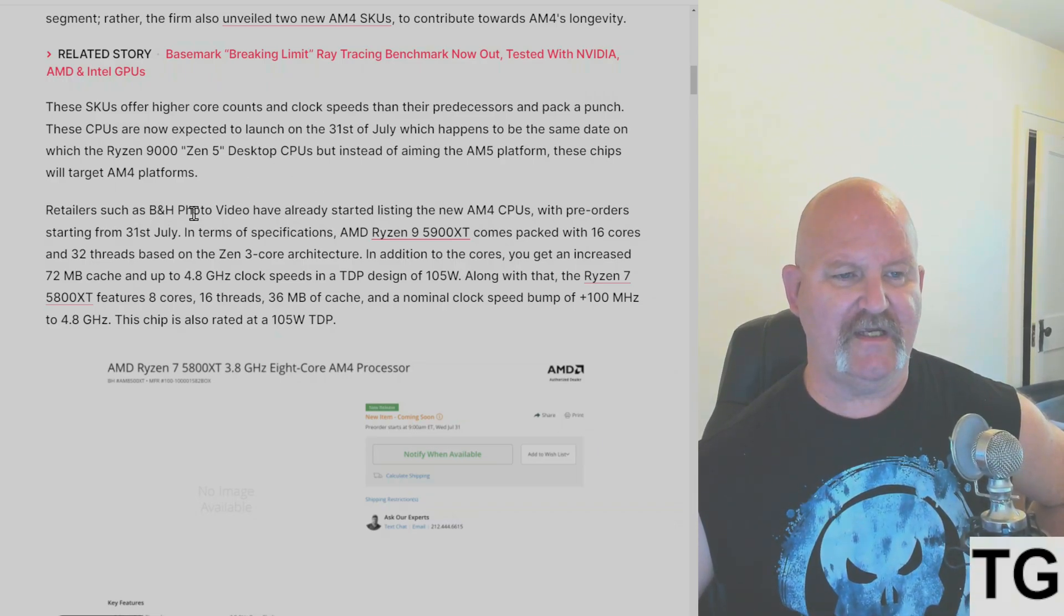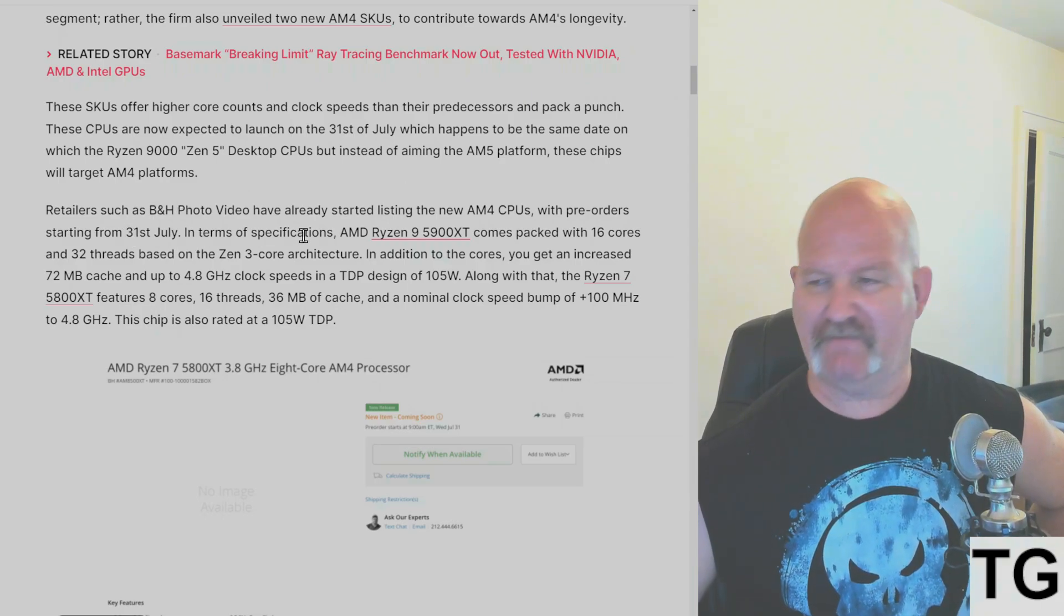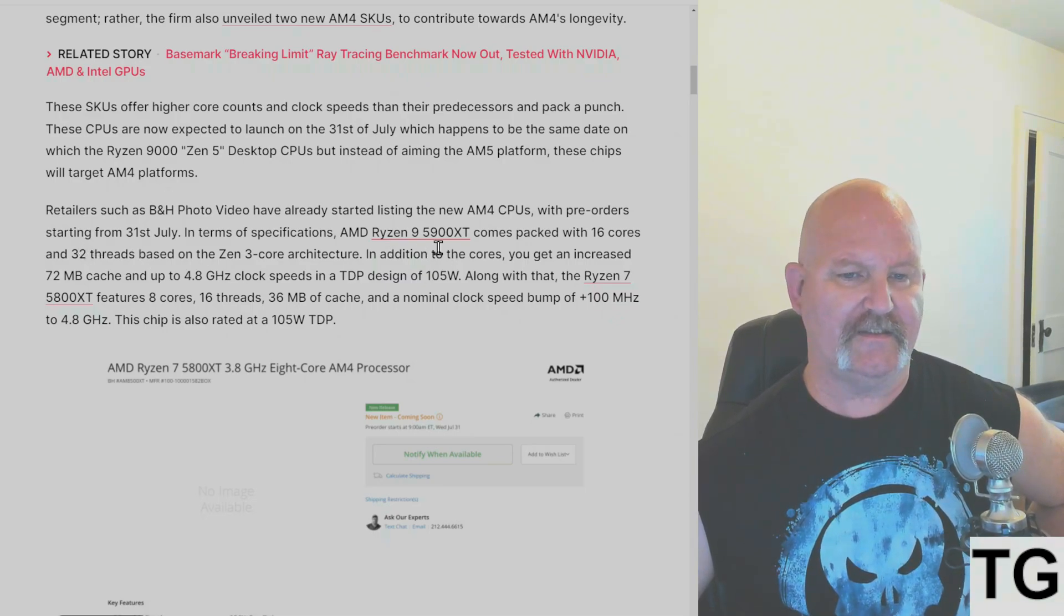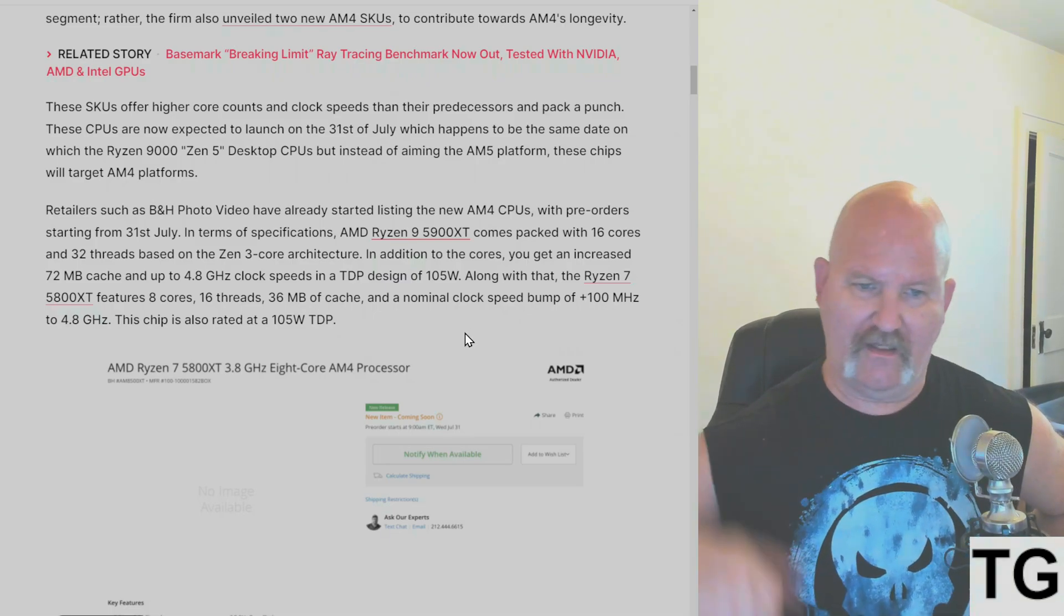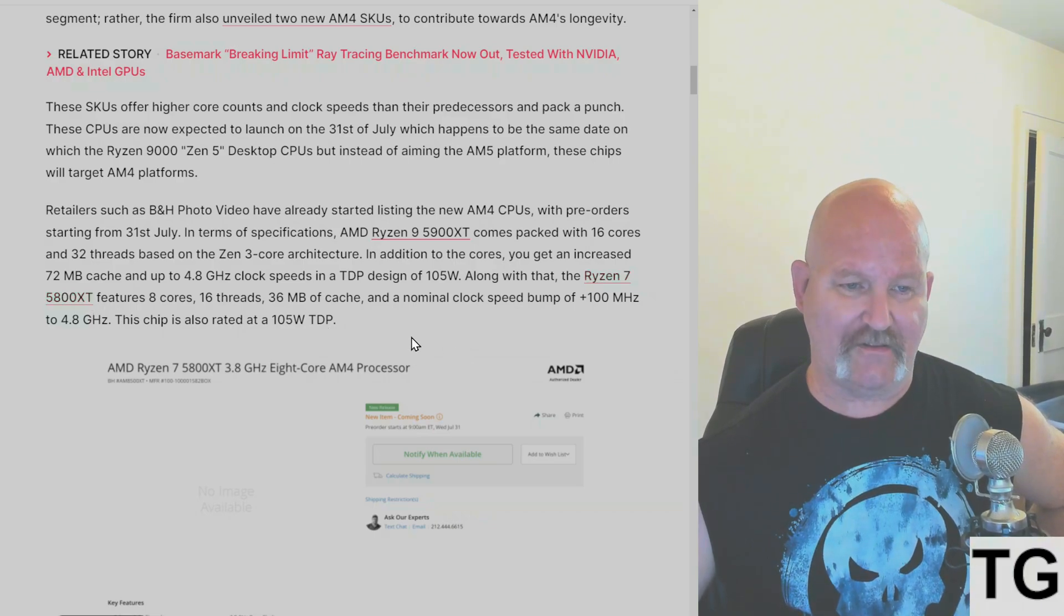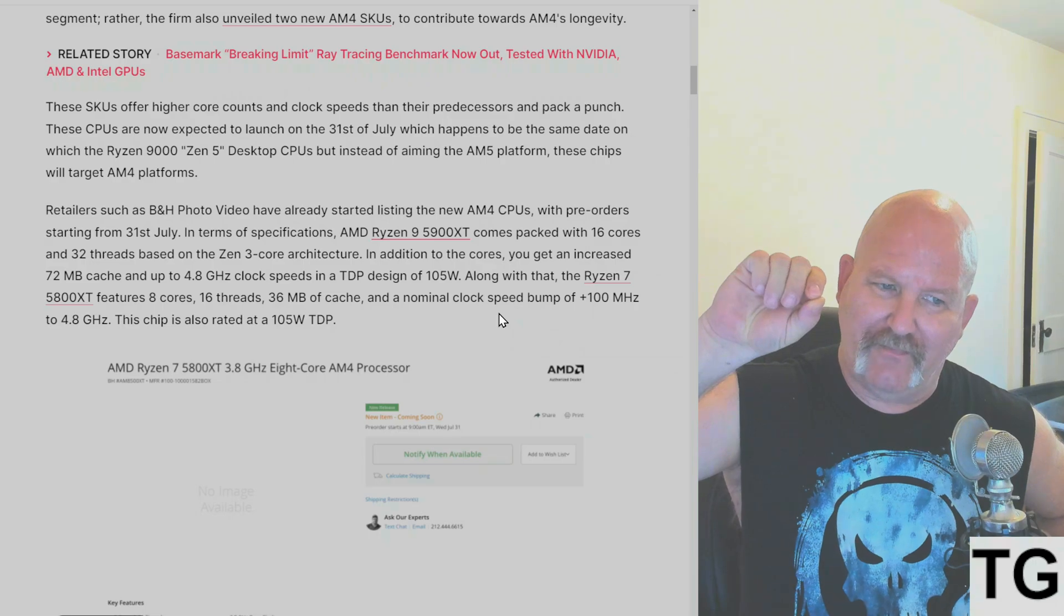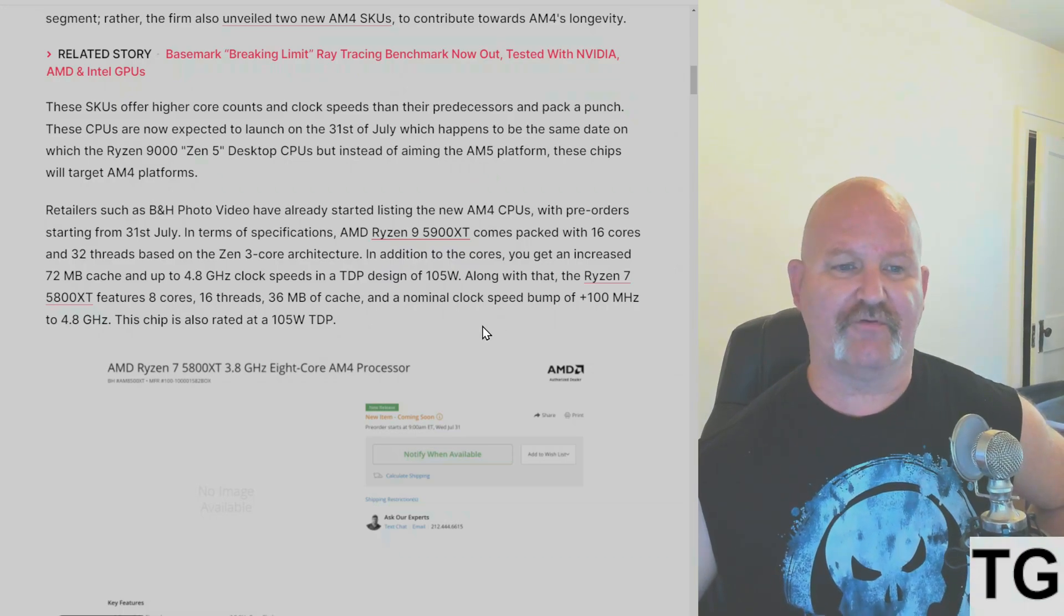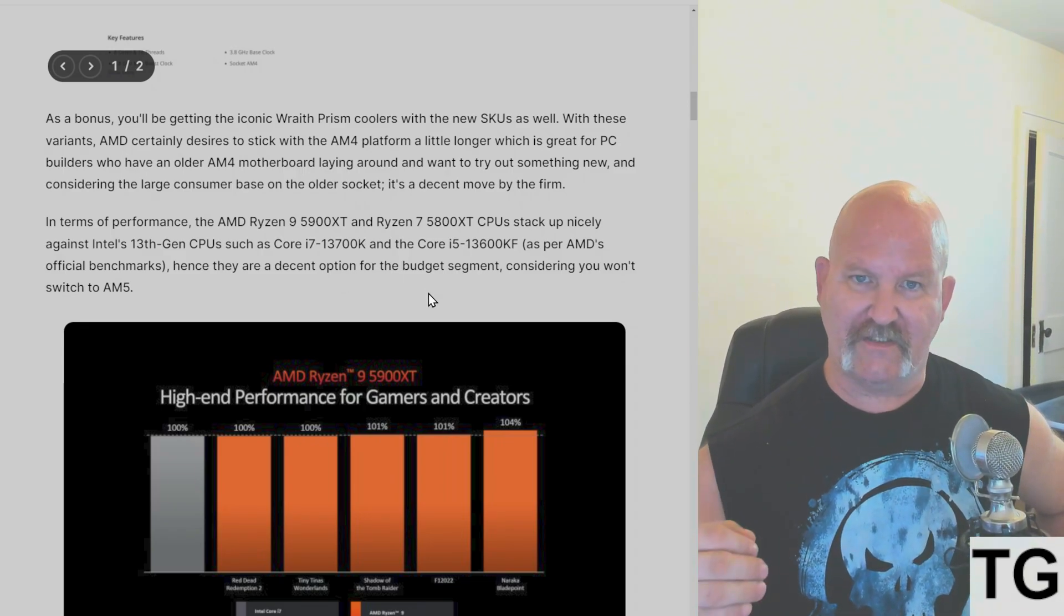Retailers such as B&H Photo and Video have already started listing the new AM4 CPUs with pre-orders starting from July 31st. In terms of specs, the 5900 XT comes with 16 cores and 32 threads. In addition to the cores, you get an increased 72 megabytes of cache and a 4.8 gigahertz clock speed with a TDP design of 105 watts. Along with that, the Ryzen 7 5800 XT features 8 cores, 16 threads, 36 megabytes of cache, a 100 megahertz bump in the clock speed to 4.8 gigahertz, and is also rated for 105 watts TDP. As a bonus, you'll be getting the iconic Wraith Prism with these CPUs.